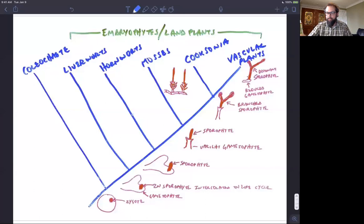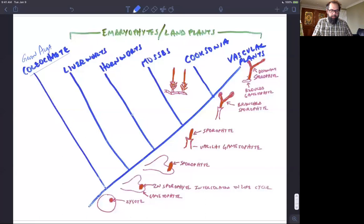Here's our phylogeny again of land plants — embryophytes. We have, sister to the land plants, our green algae. So this is Coleokite, one of our charophycean green algae, green algal relatives, and that's sister to land plants.